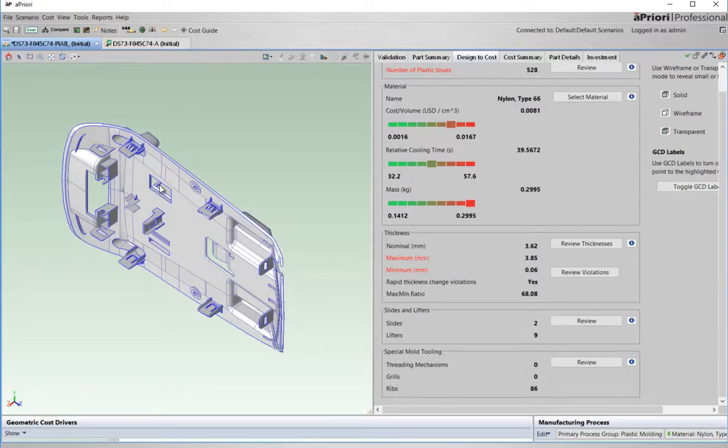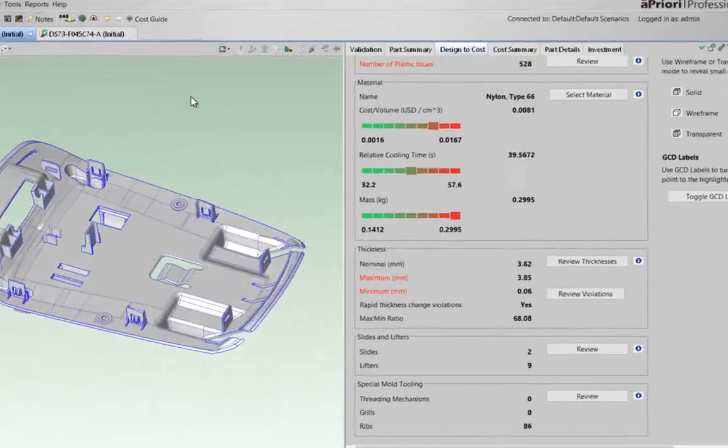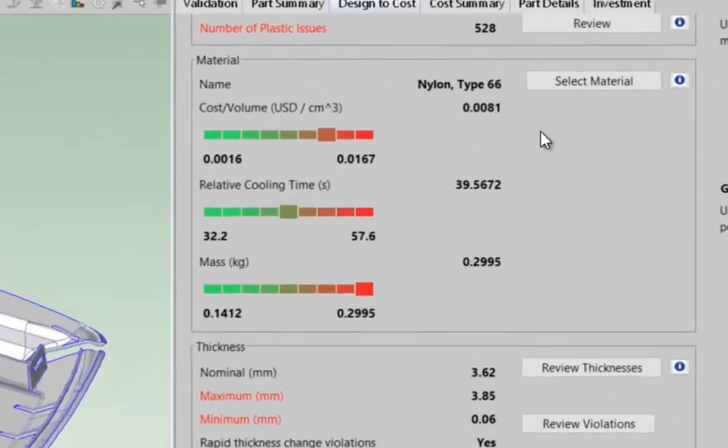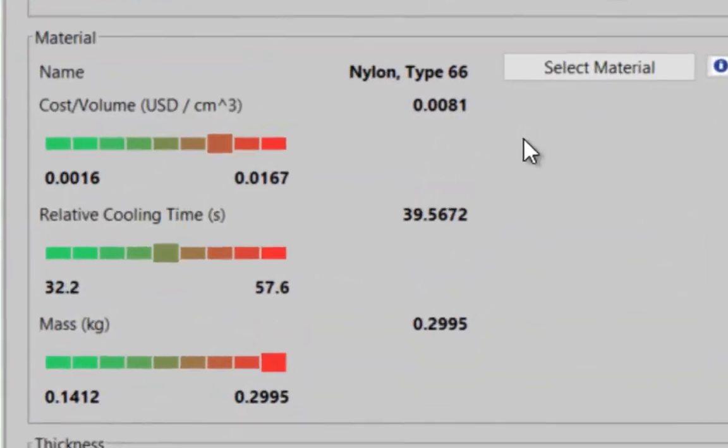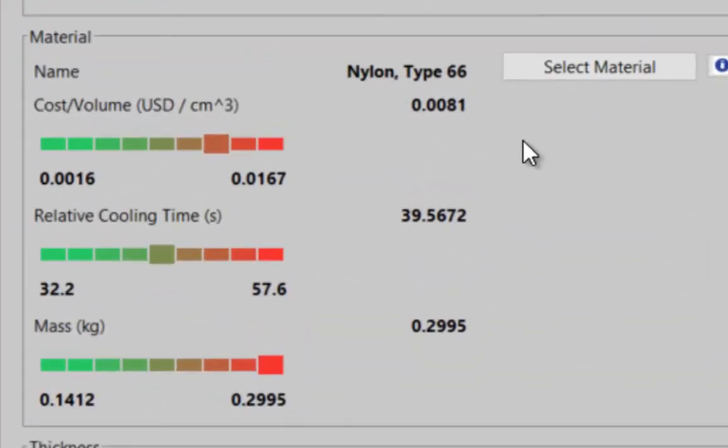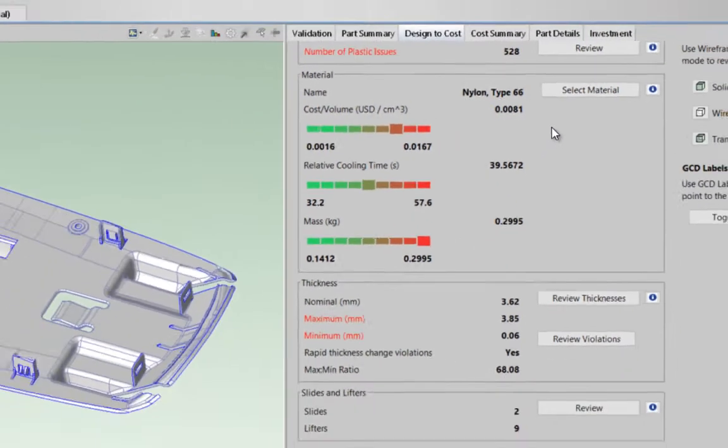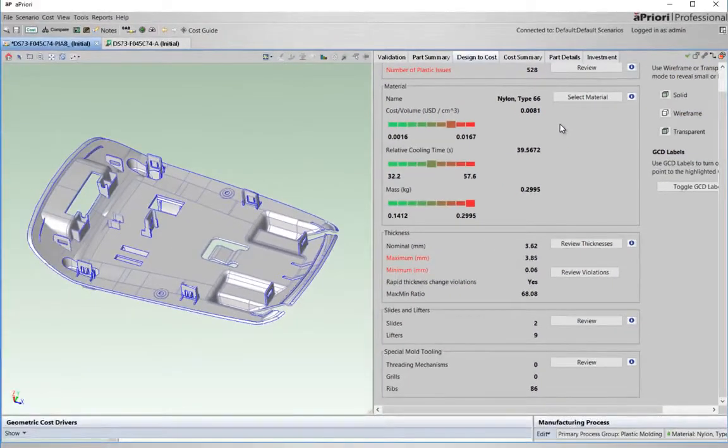For this injection molded part, they can see how cost effective their material selection is relative to other materials. Is there a cheaper option that still performs the requirement? Or could we use another material or change the design to make it cool quicker in the tool and reduce the process cost?